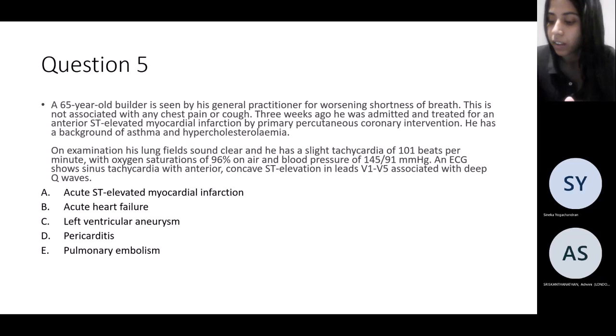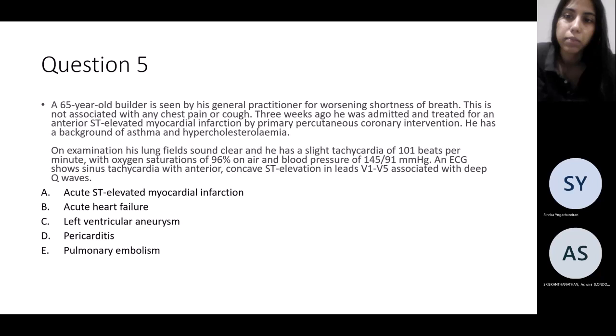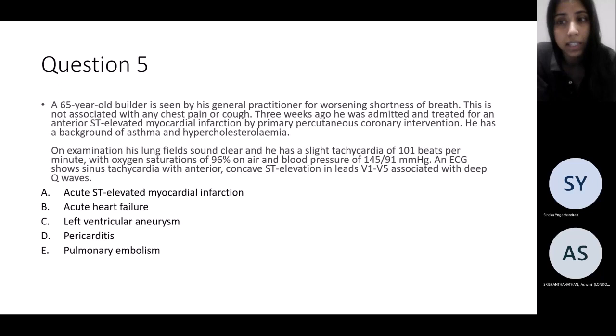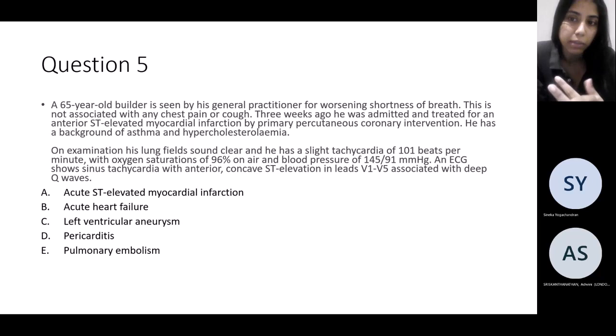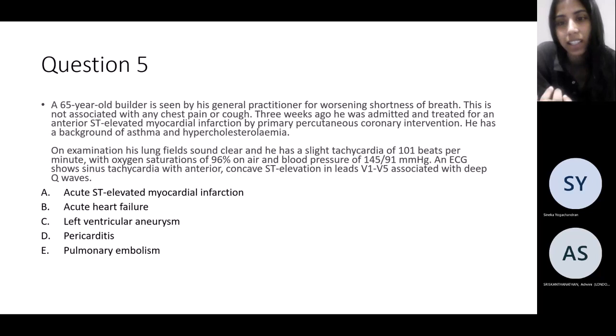Next question: a 65-year-old seen by his GP for worsening shortness of breath, no chest pain, no cough. He was admitted three weeks ago and treated for an anterior STEMI with PCI. He has a background of asthma and high cholesterol. On examination he's slightly tachycardic, oxygen sats are fine, and ECG shows sinus tachycardia with anterior concave ST elevation in V1 to V5 associated with deep Q waves. What is happening here?